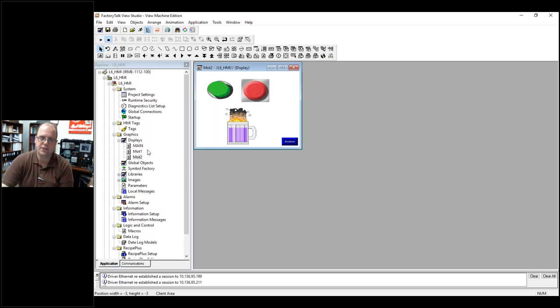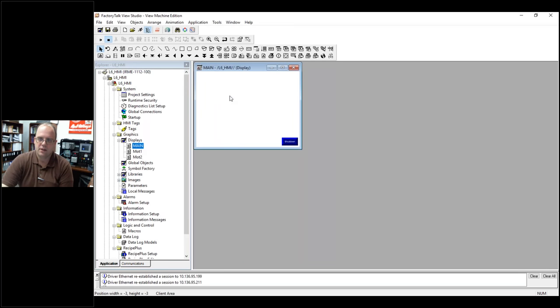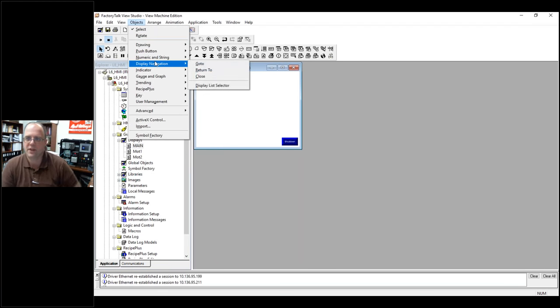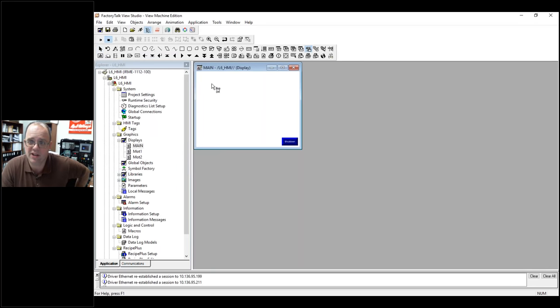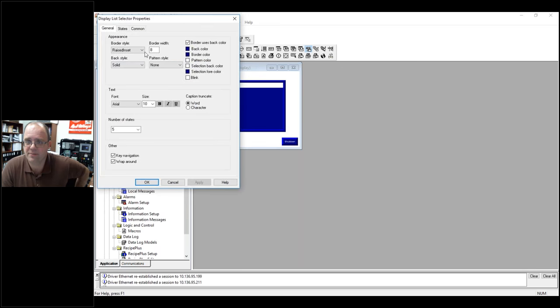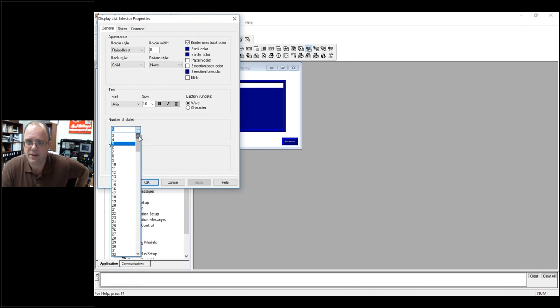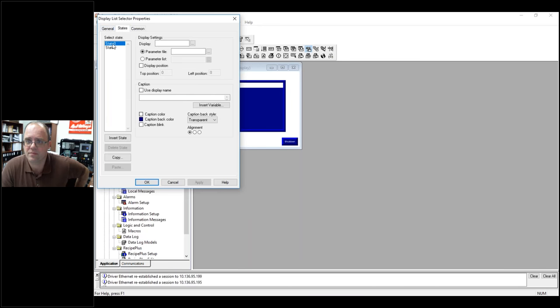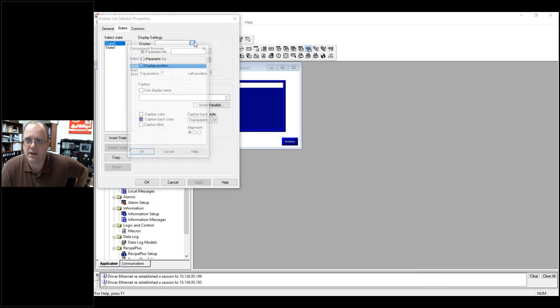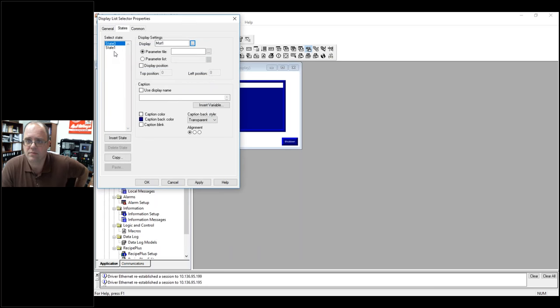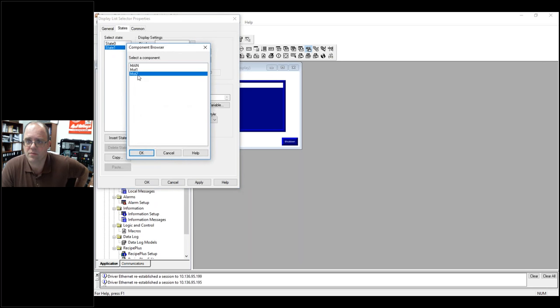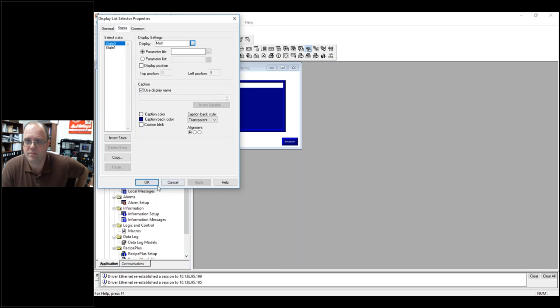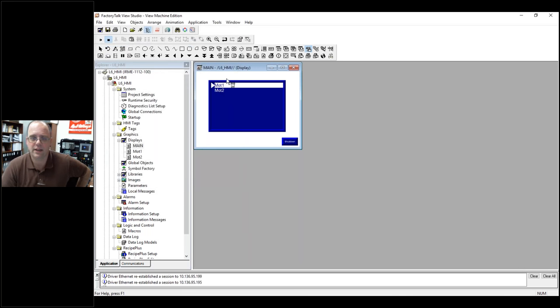How do I, how can I call both of them? This is where I go to my main. Under display navigation, I can get a display list selector. Draw it in right there. And say I only got two screens. So, state one, you know, state two, MOT2. And you can use display name. And now, look, I got the two indicators right there.